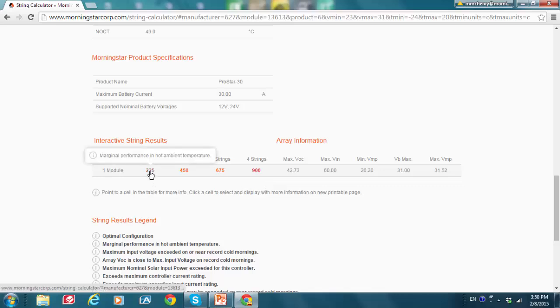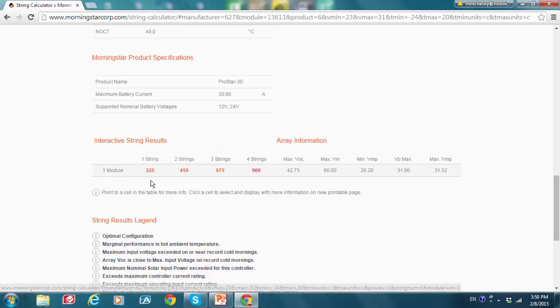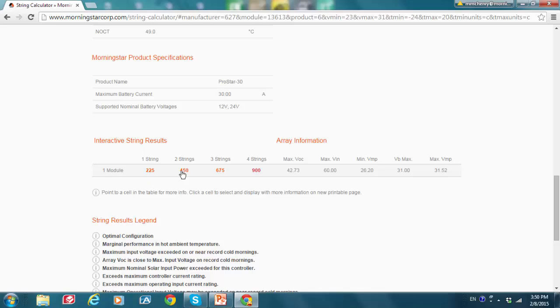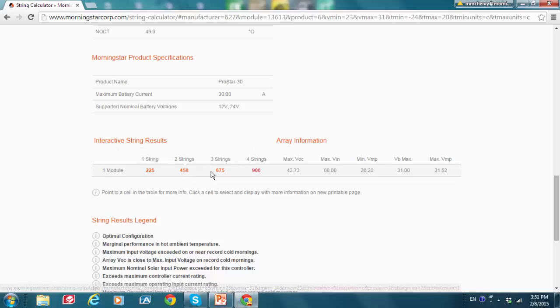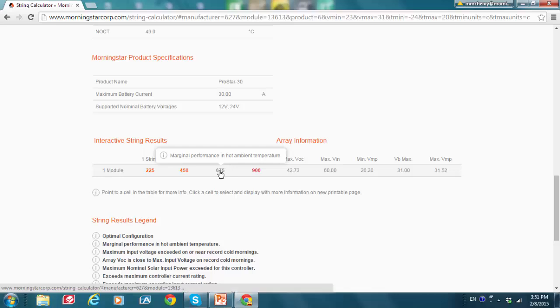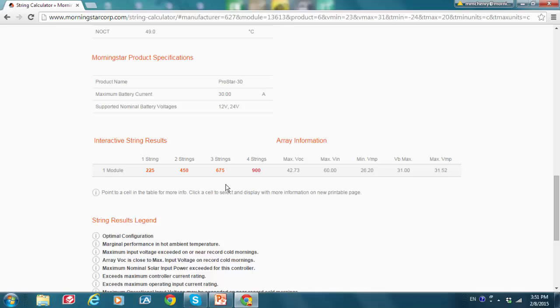Hovering over the orange, it says that marginal performance in hot ambient temperature results from this one module and one string configuration. Similarly, if I go to the other one module strings that are in two, three, or four sets of parallel strings, I see the same result in orange. Pardon me, that's for the first three strings, one, two, and three.